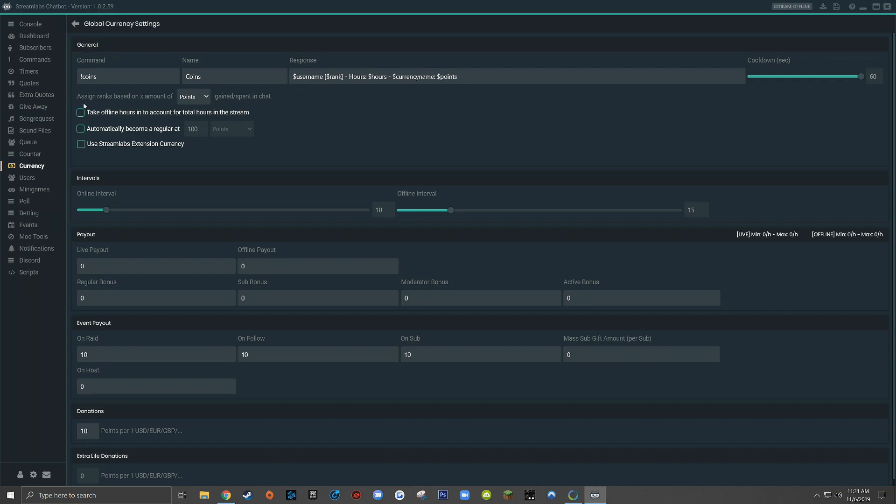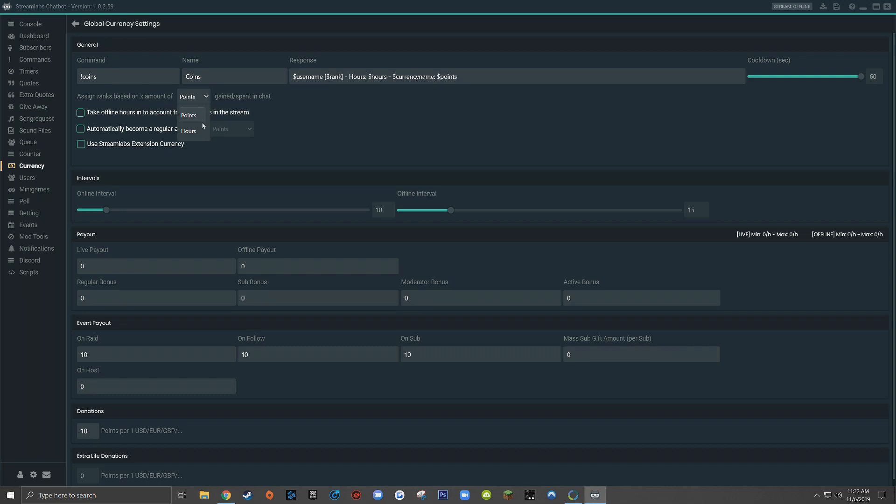Continuing down in the general section here, you'll see it says assign ranks based on X amount of points or hours. So just like what we talked about earlier when we were talking about ranks and we have that one rank, right now it's set so when a viewer reaches 100 points, they will be automatically enrolled into the one rank. However, if we wanted the one rank to only include users who have a minimum of 100 hours in the live stream, we would choose the hours option here. It really just depends on what you want to prioritize or how you want your rank system to work. For me, I like to use points.